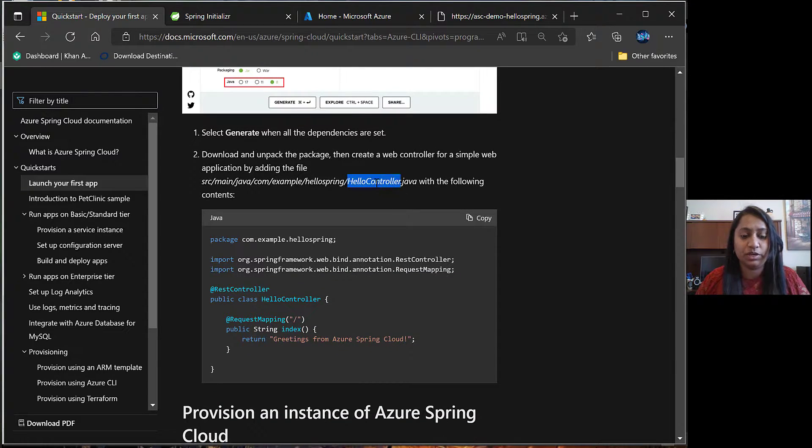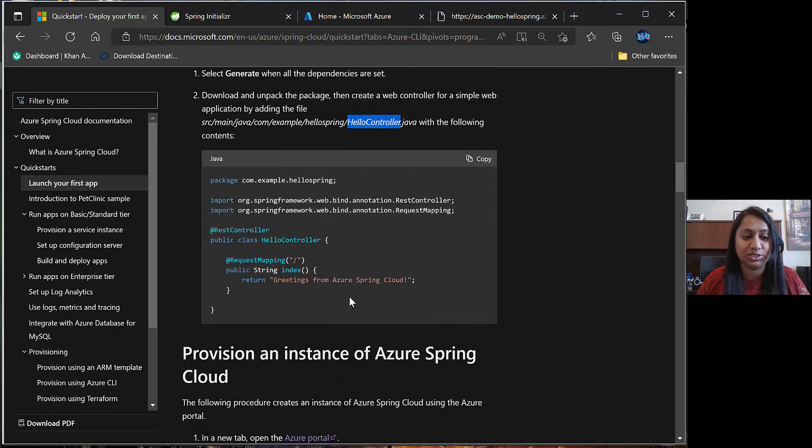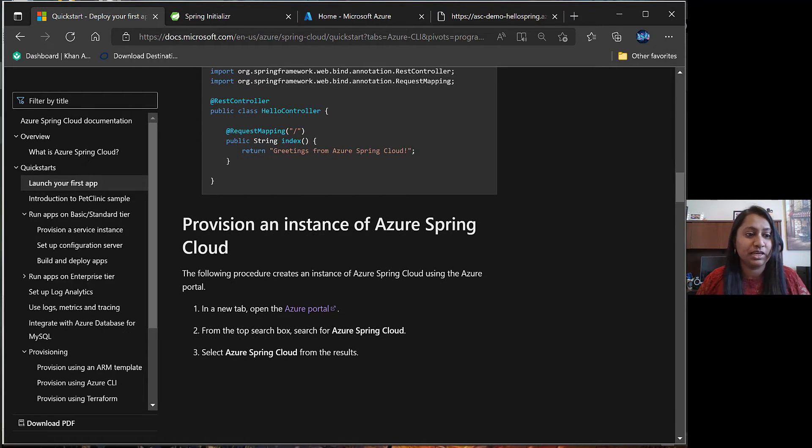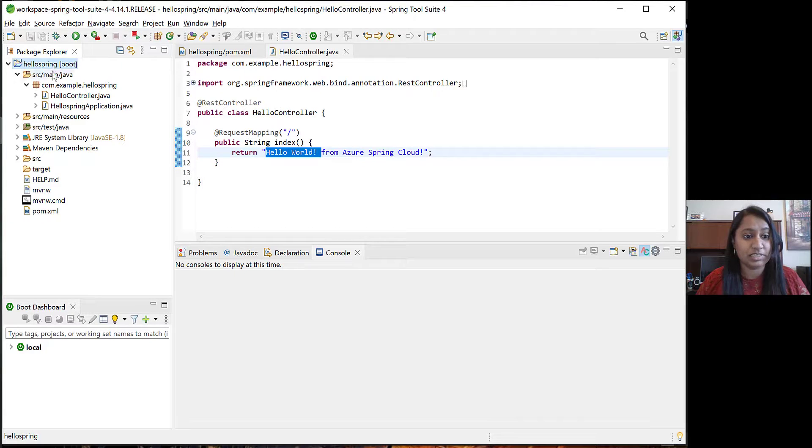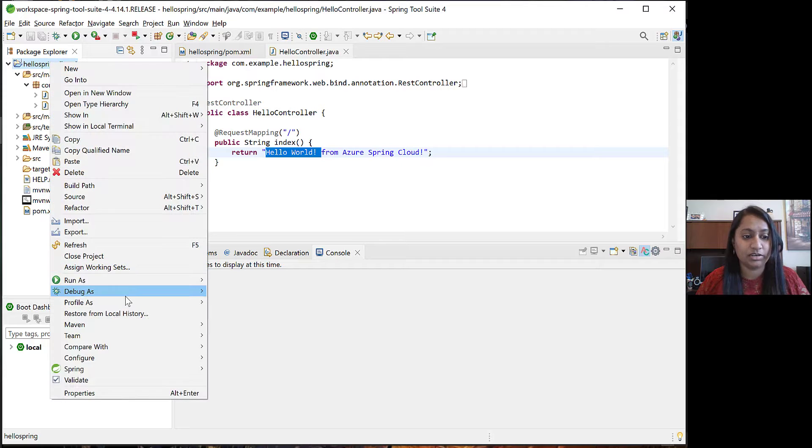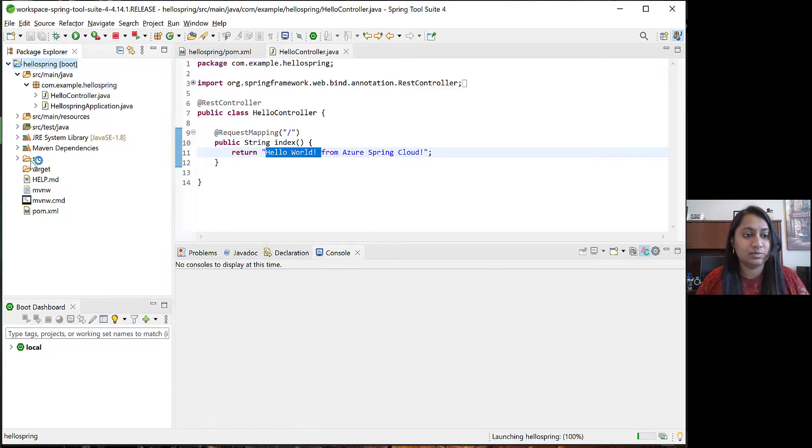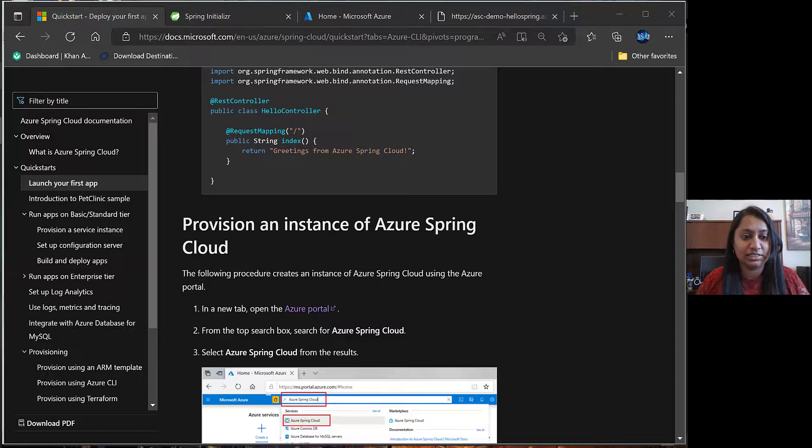Next, we are going to add this HelloController class in our application and build this application. I have just modified the return part to HelloWorld. Right-click on the project and run as Maven Build. While this is building, let's see what is the next step.